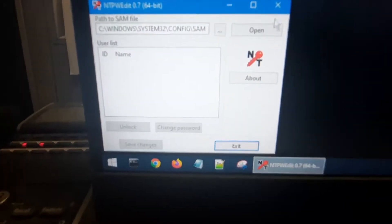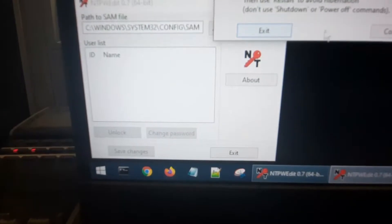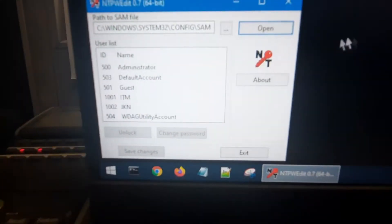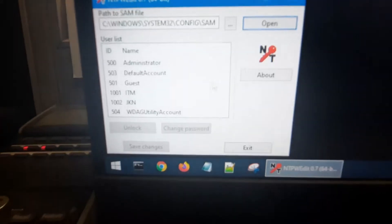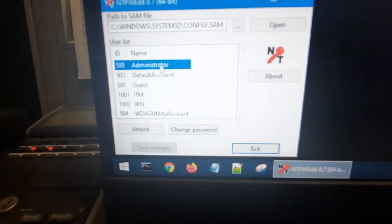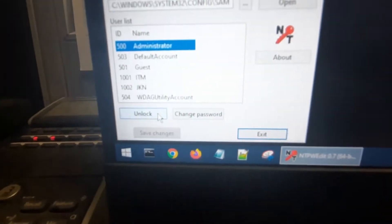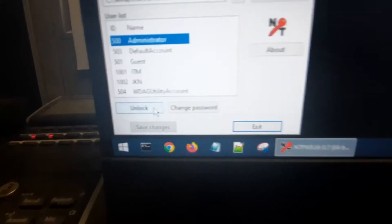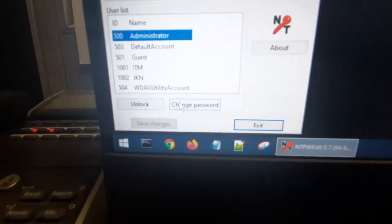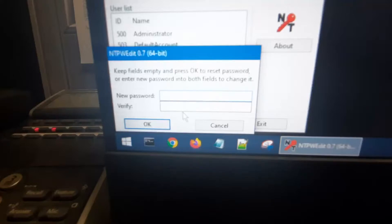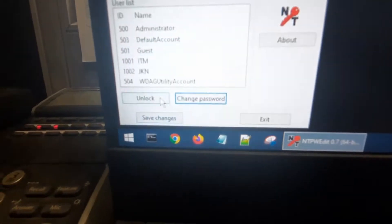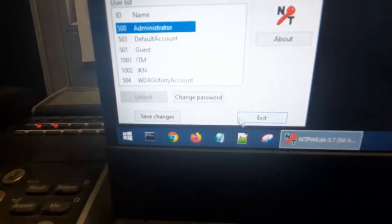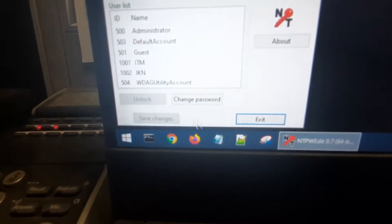Now click open, continue, and right here choose the username or the account that you want to change the password to or to unlock. So click on that username and click unlock, or you can also change the password of it. I'm going to click the administrator username or the account, and then I'm going to unlock it and then change the password of it. But I'm not going to input any password. I'm just going to leave it blank, and then I'm going to click on the save changes button and exit.